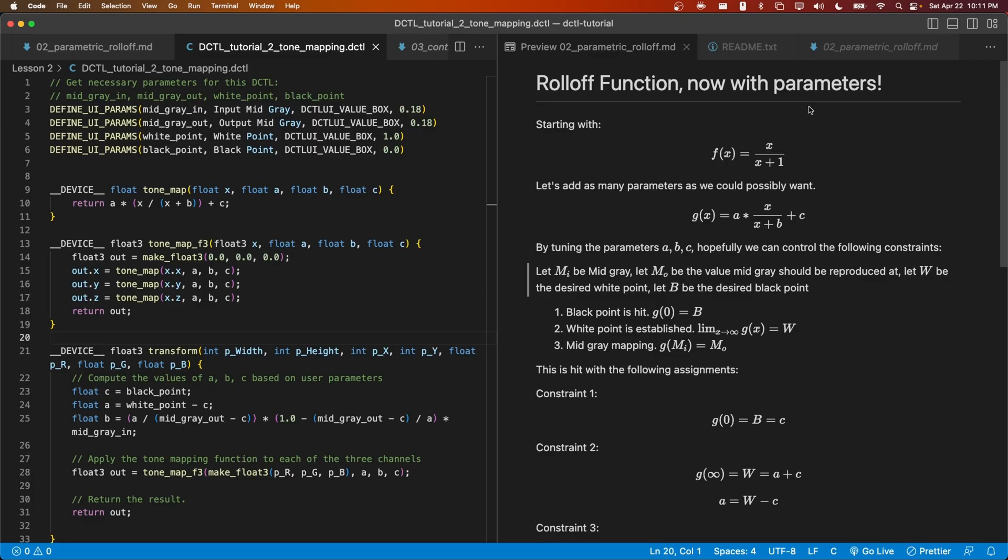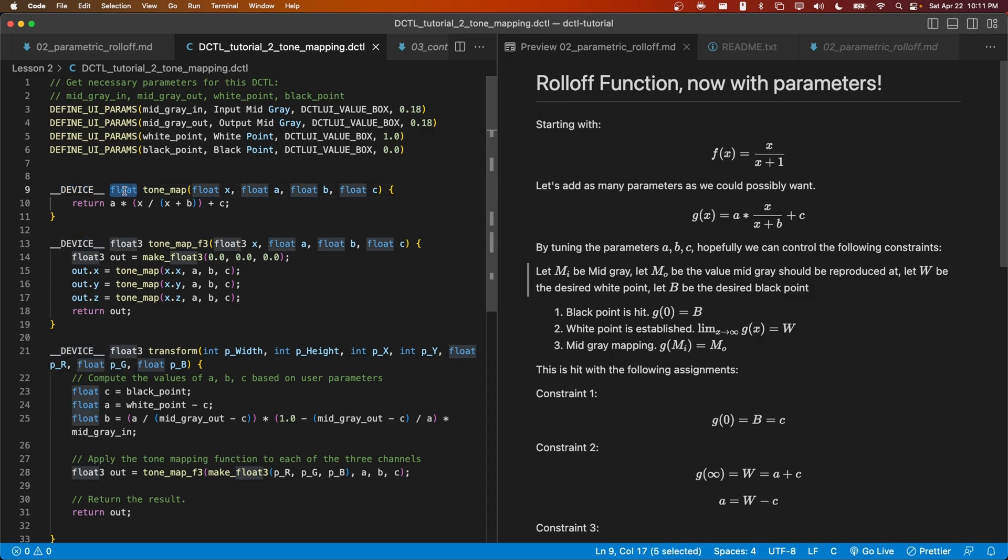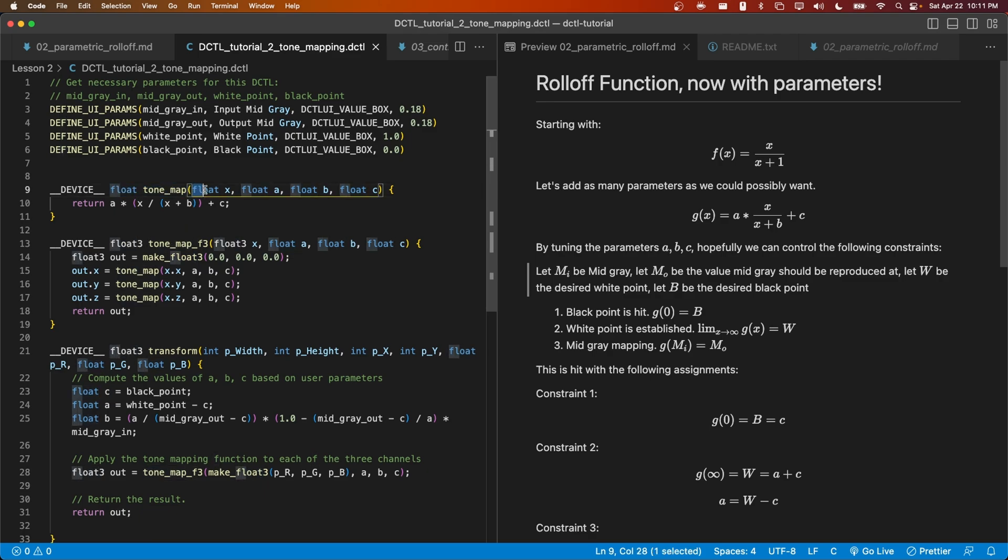That concludes this episode of my DCTL tutorial. We've covered making new functions using the __DEVICE__ keyword, followed by the return type, which can be void if your function does not return anything. The function name, and then zero or more parameters. I'll see you guys in the next episode.